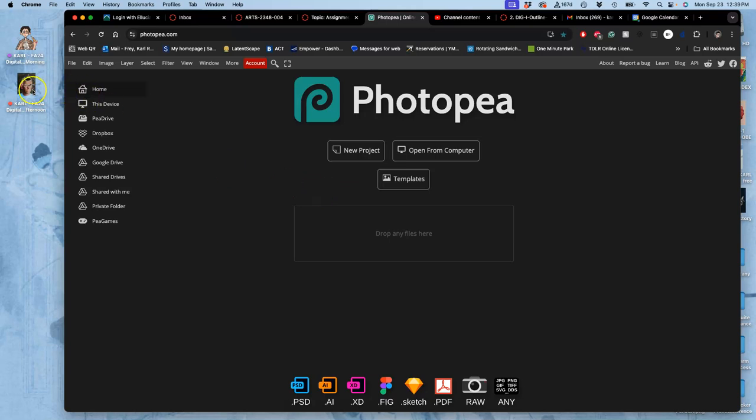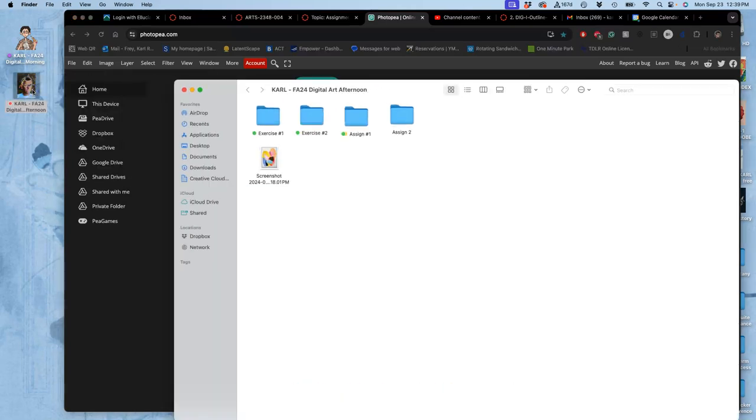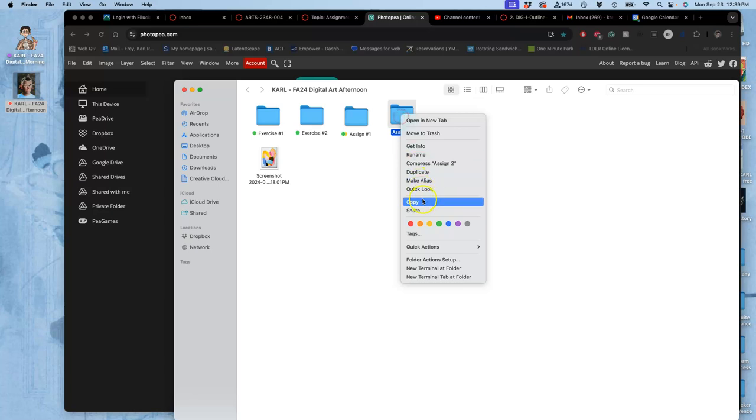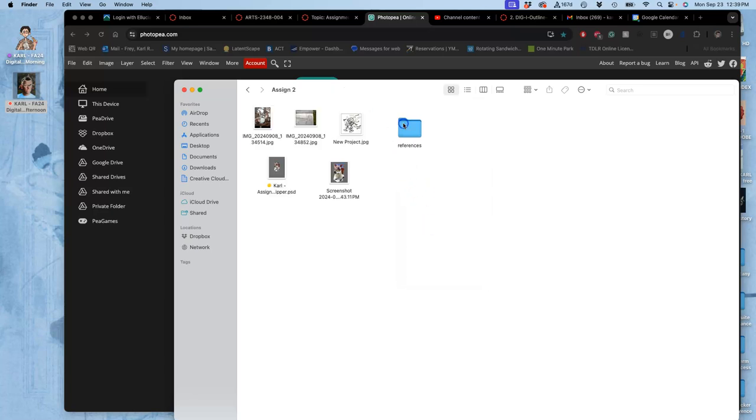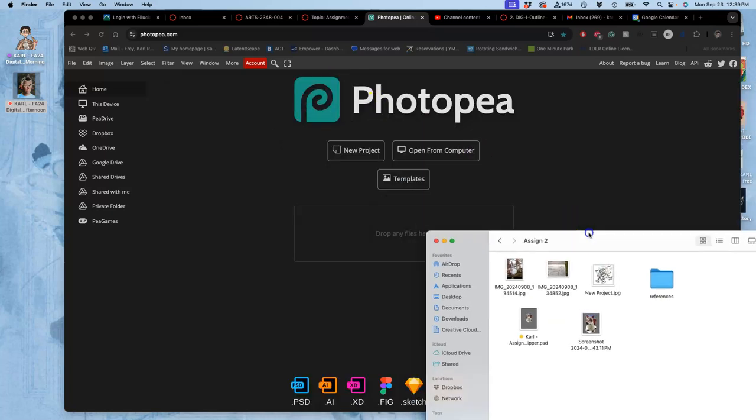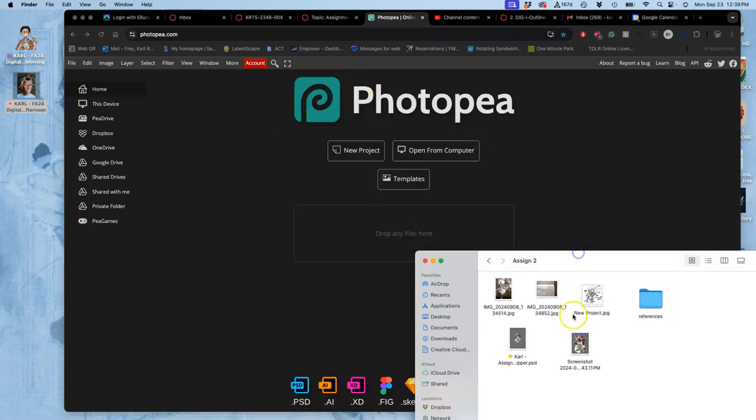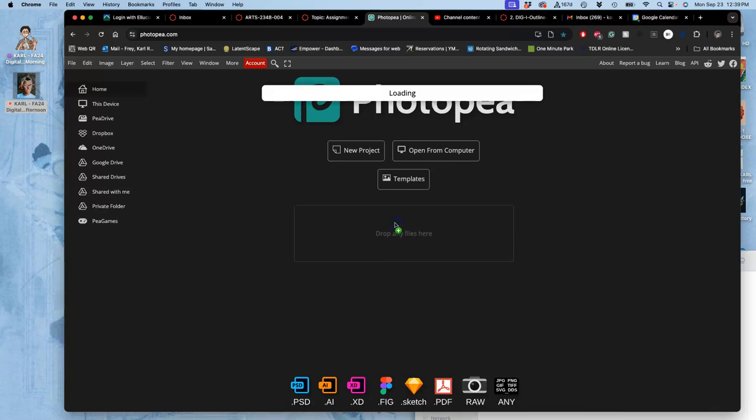So instead of opening up my PSD file by double-clicking it, which will open it up in Photoshop, if I want to use Photopea, I have to drag and drop it into a browser window where Photopea is already opened. So I drag and drop it in. And it will open.